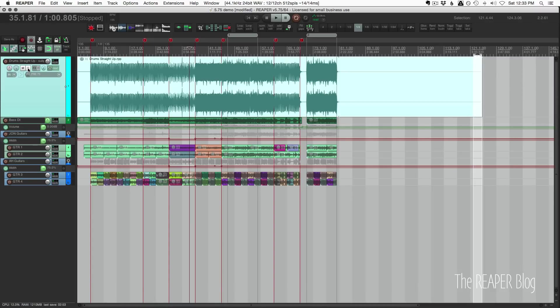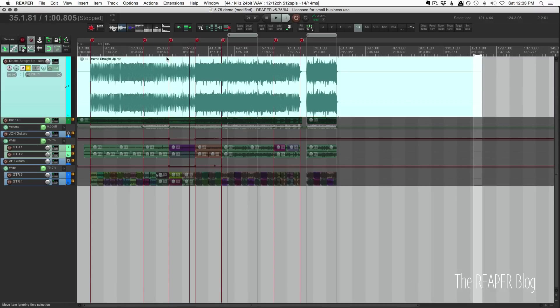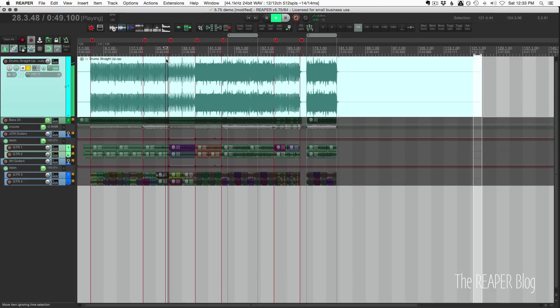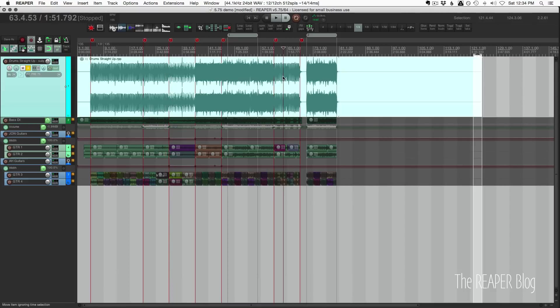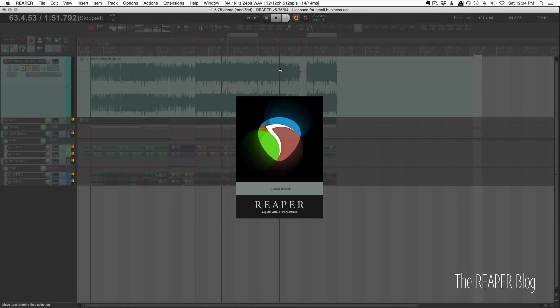And now we can hear this with some reverb on it. If we want to go back to that sub project, we just have to double-click it. There we go.